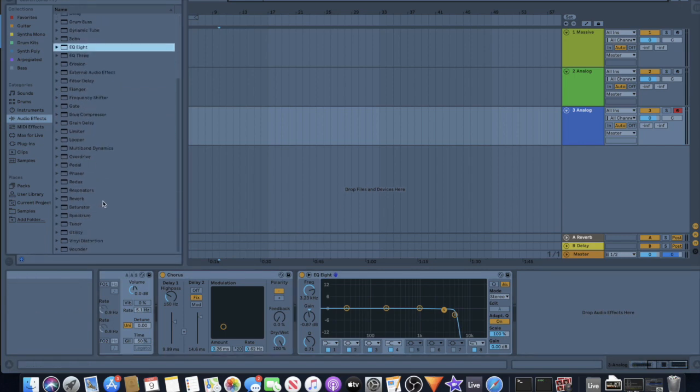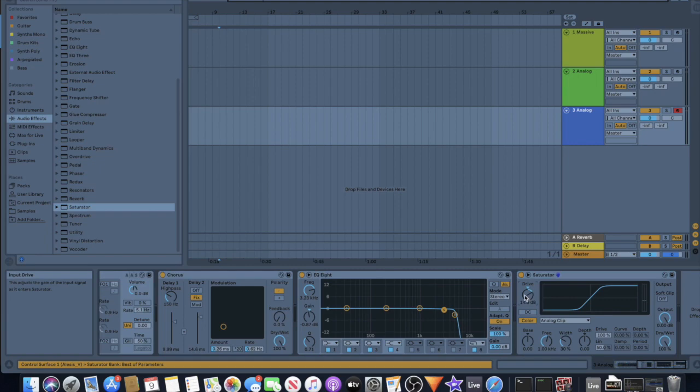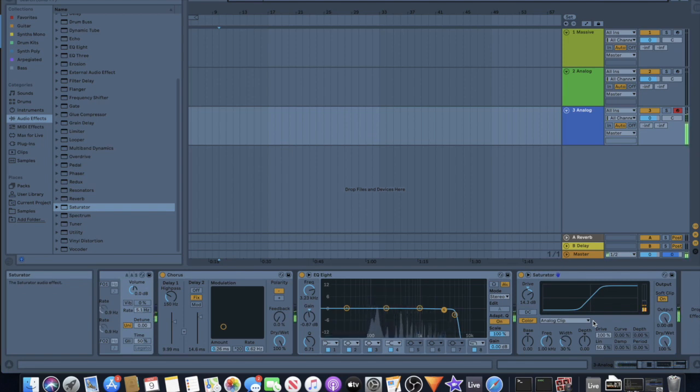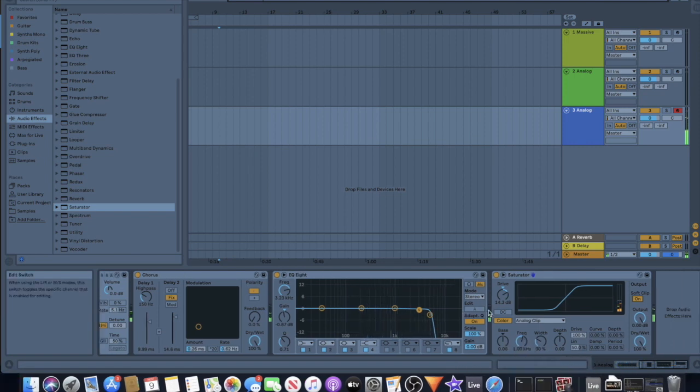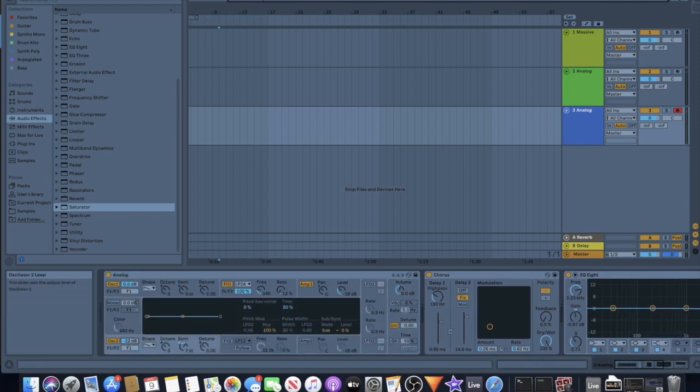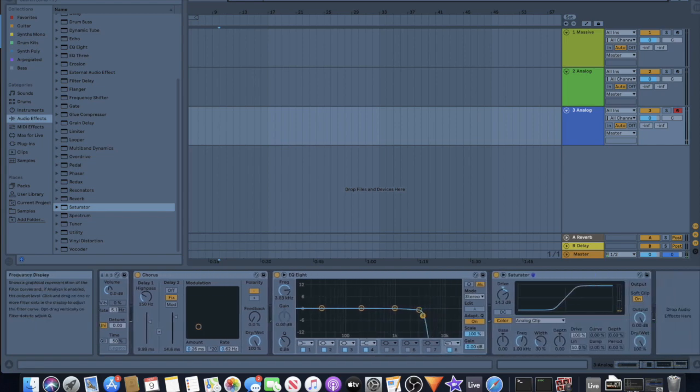Next thing was some saturation just to give it a little more punch. Turned up the drive a little bit, kept it on this analog clip, turn on the soft clip button so it can distort a little. Getting there. Turn this up. All right.